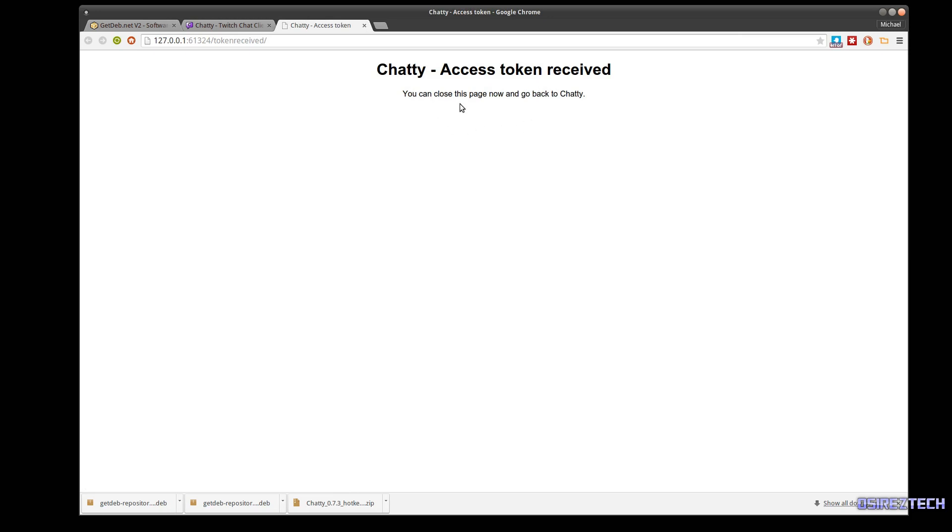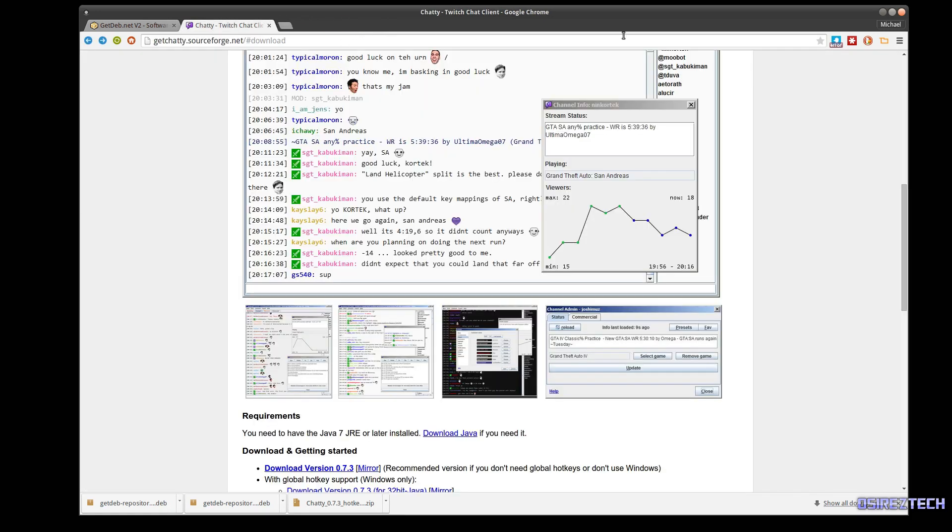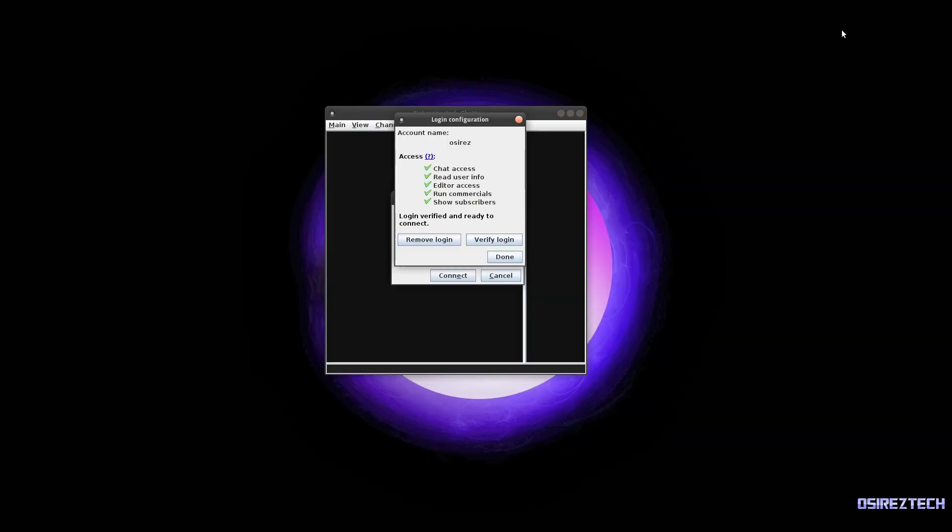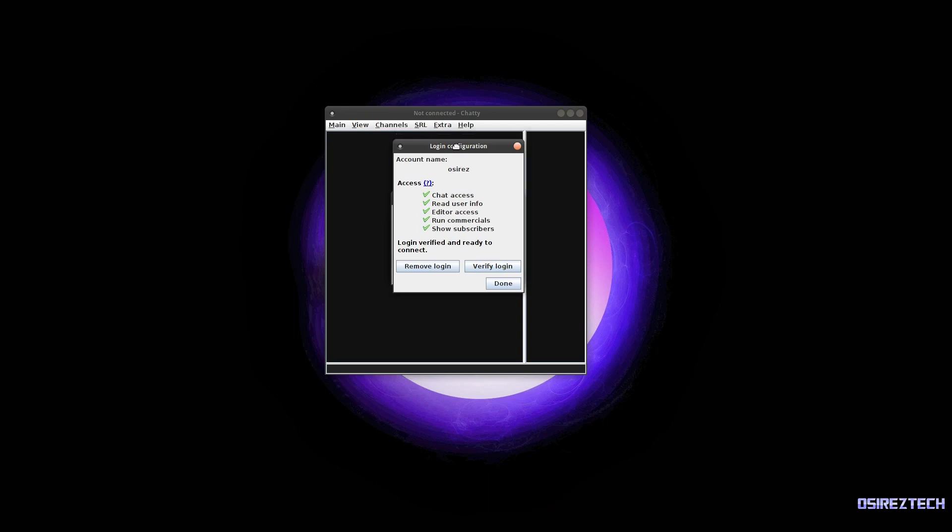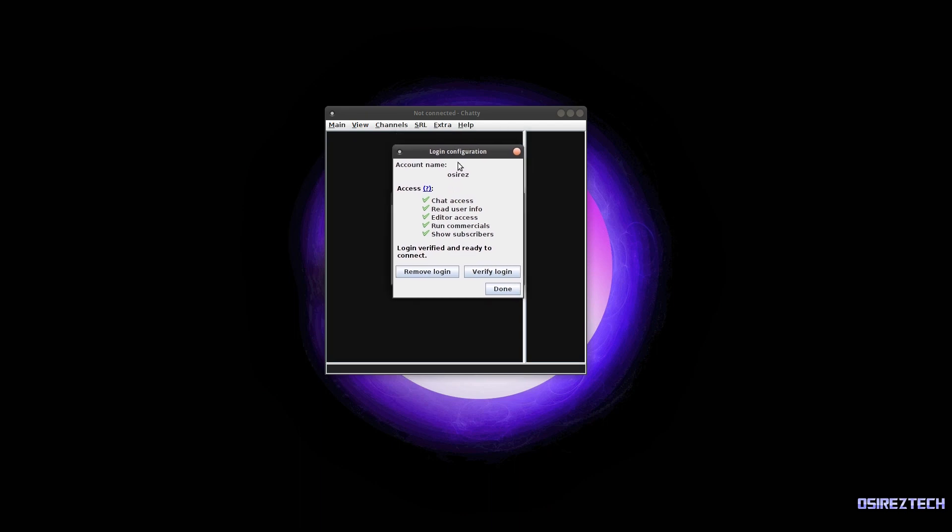All right, and now your login configuration window should look like this. It should show your account name, access, and a bunch of checkmarks. It may ask you if you want to authorize this application with Twitch. If it does ask you that, go ahead and hit yes.